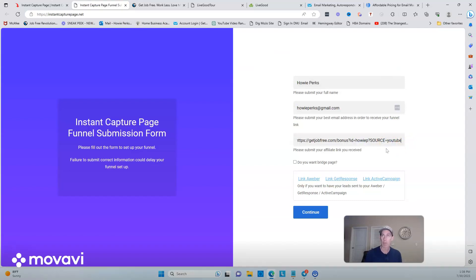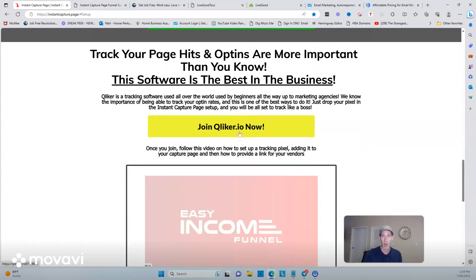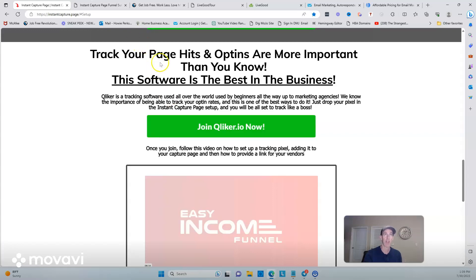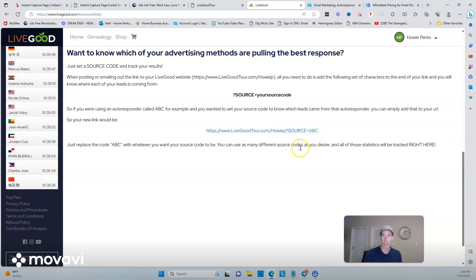Now, regarding tracking — you don't need the paid tracking tool they show on the page. You can add a tracking code here if you want, but I believe their lowest package with Clicker.io is around $40 a month, so you don't really need that initially. Inside your LiveGood back office, go to your statistics page and it'll show you how to set up a tracking code. Once in your statistics section, you can see where somebody is coming from and track it that way.